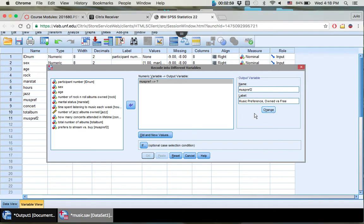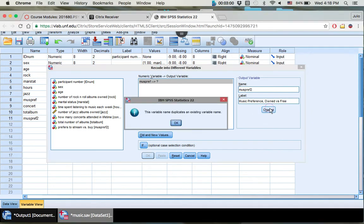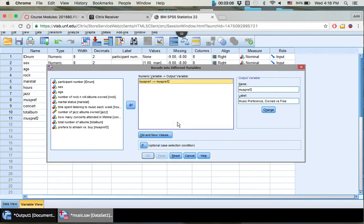Otherwise it won't let you go any forward. So press Change. It's going to tell you there's a variable named duplicate because it's right here. Just click OK. It's not going to do that normally if the data is not already there. But since it already is, we've already done this before. Just click OK. We're going to recreate it for this example.